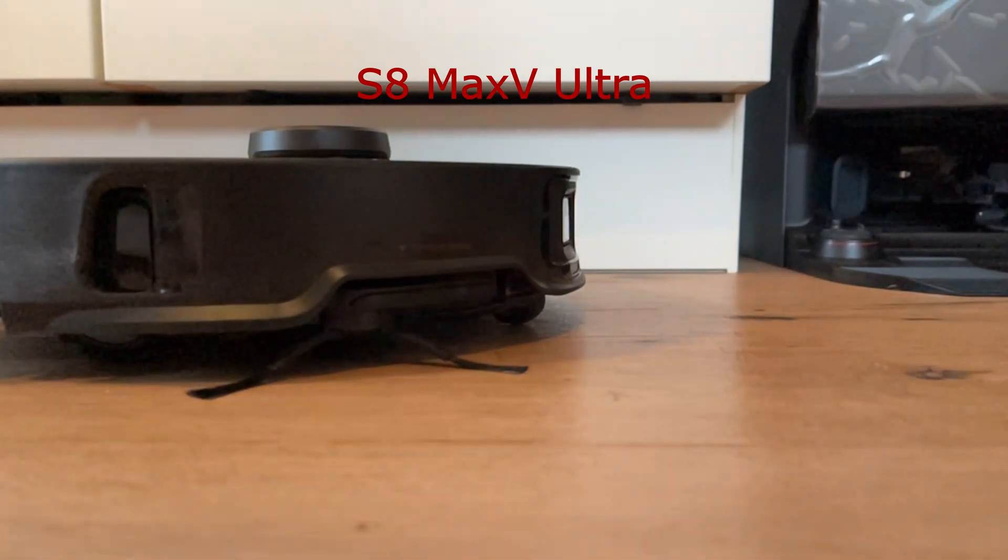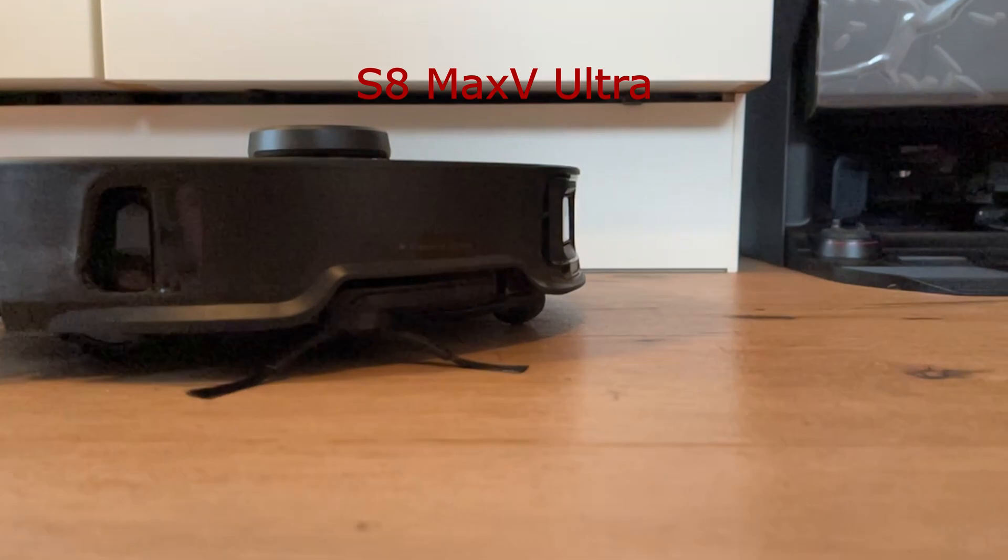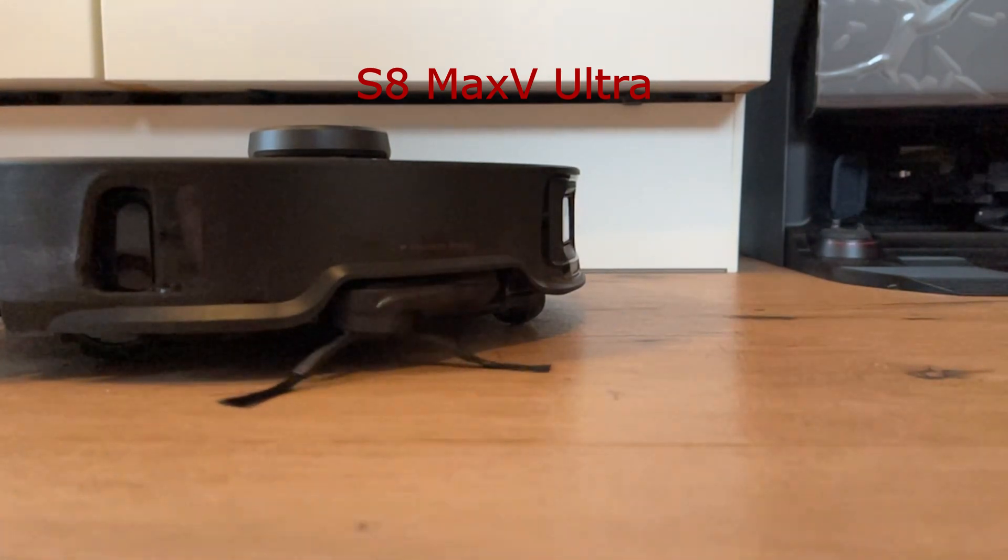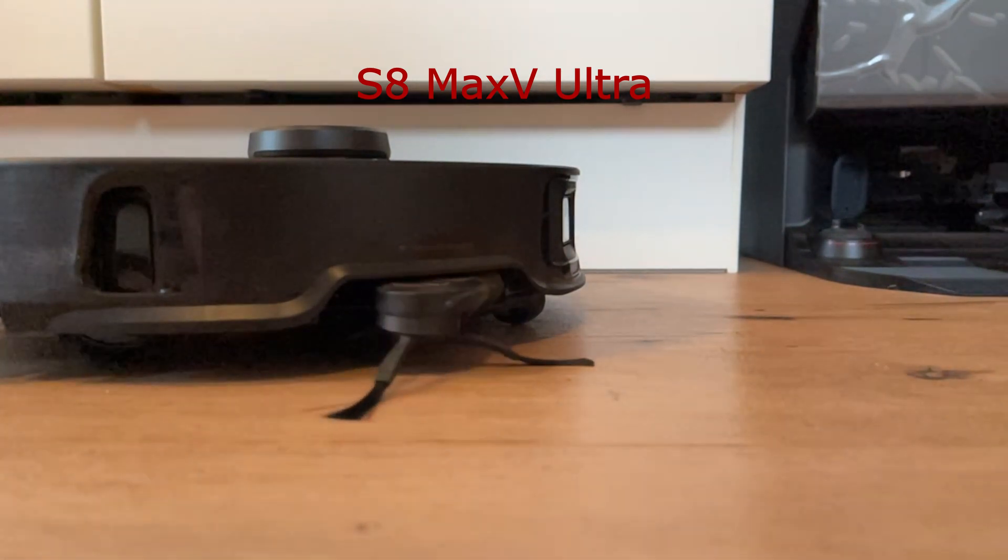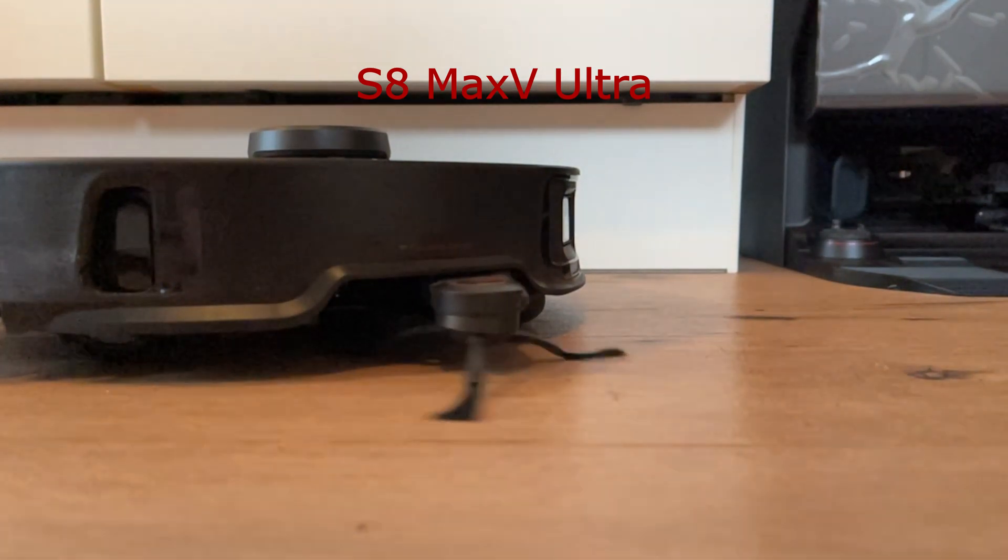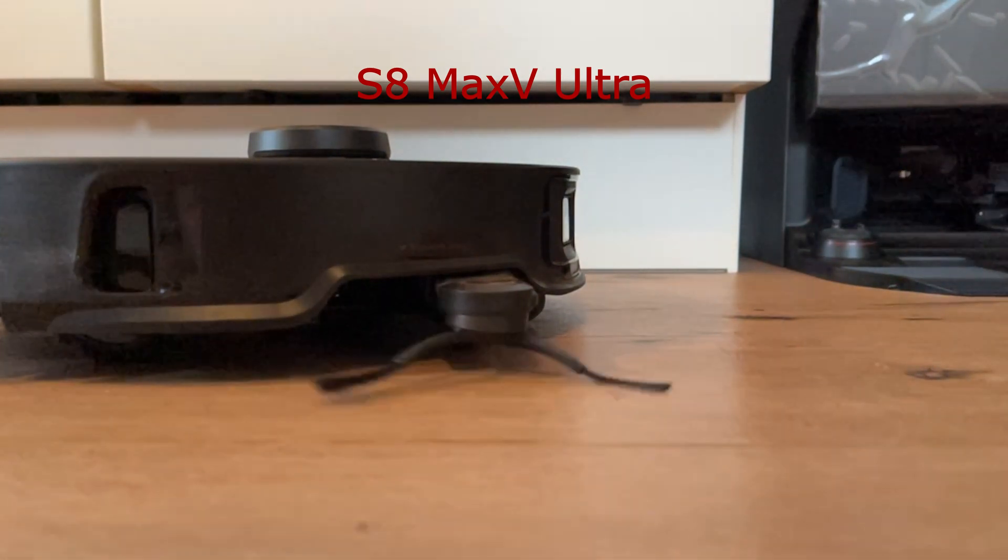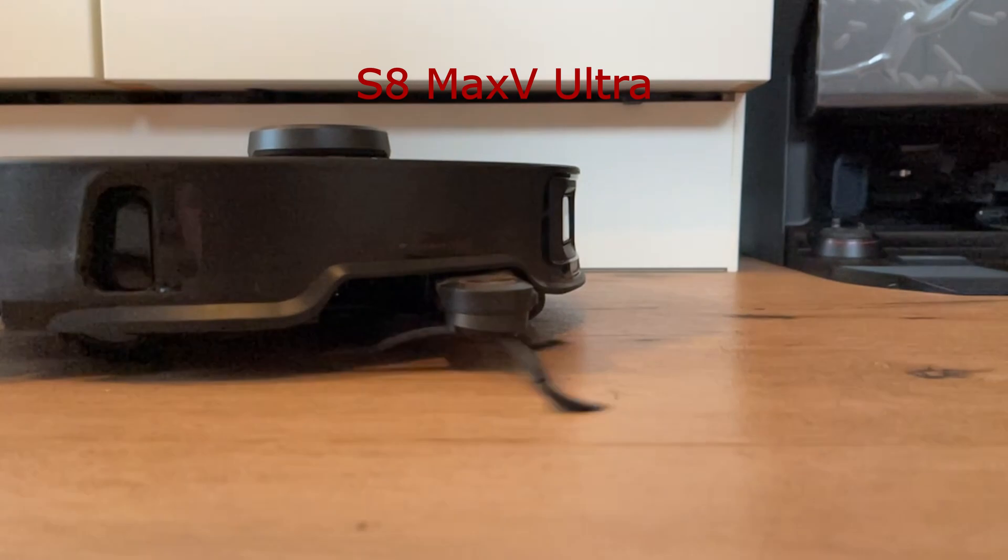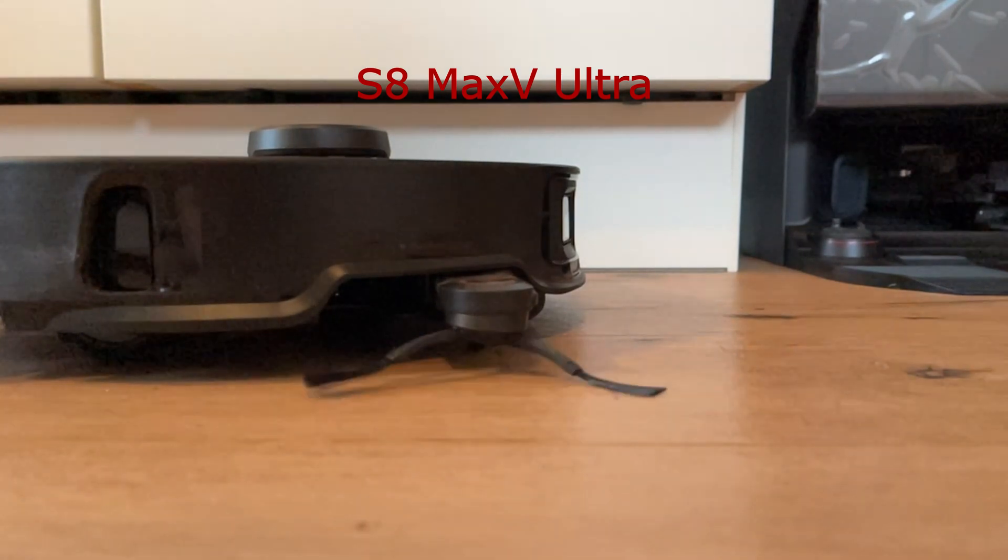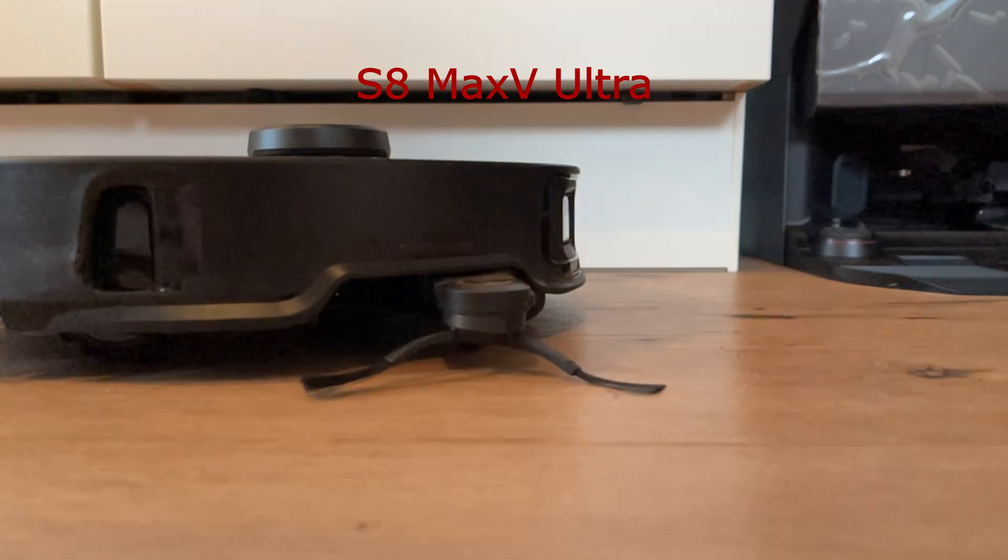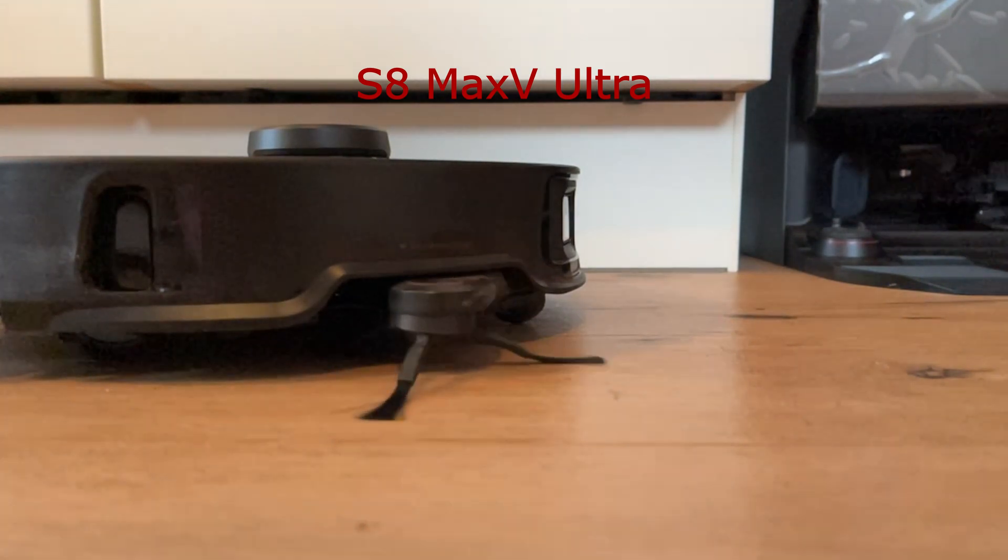This is pretty much the same design the S8 Max V-Ultra is using. A more in-depth video about this is linked in the description.